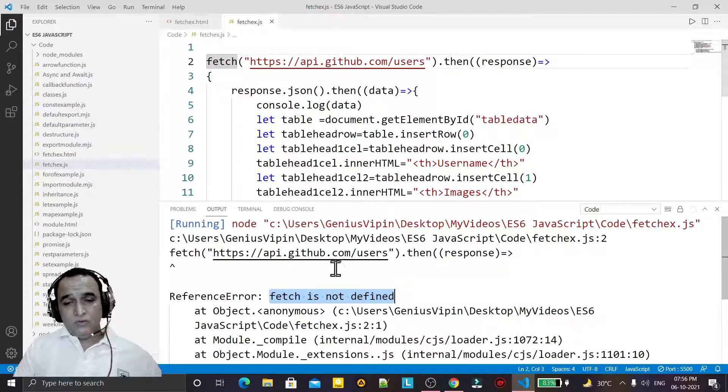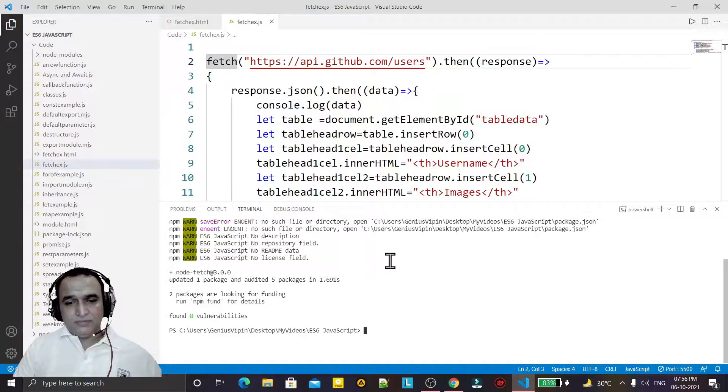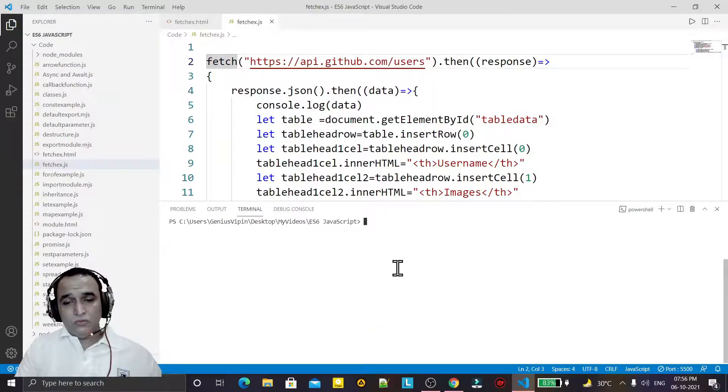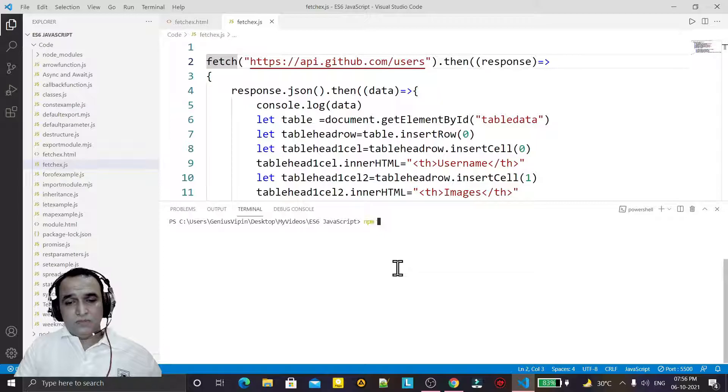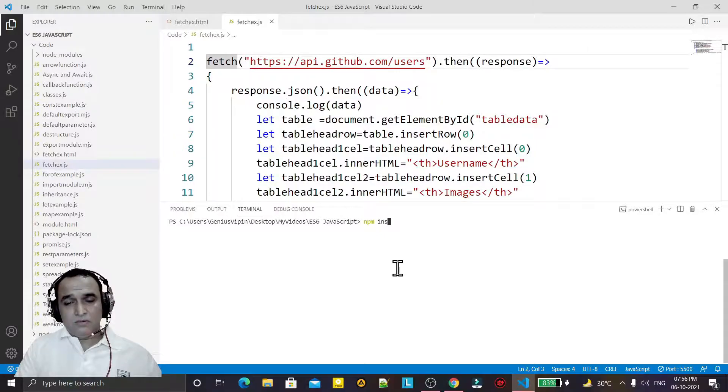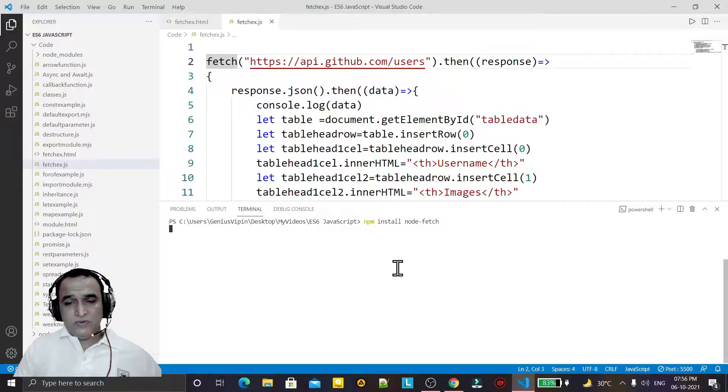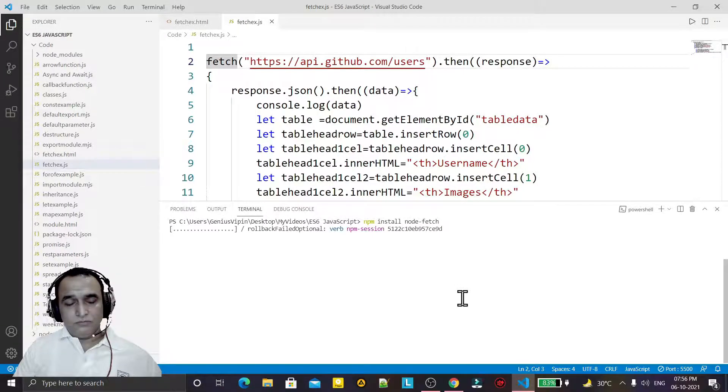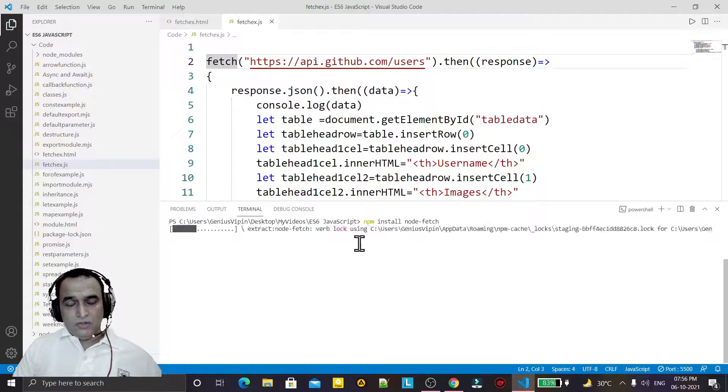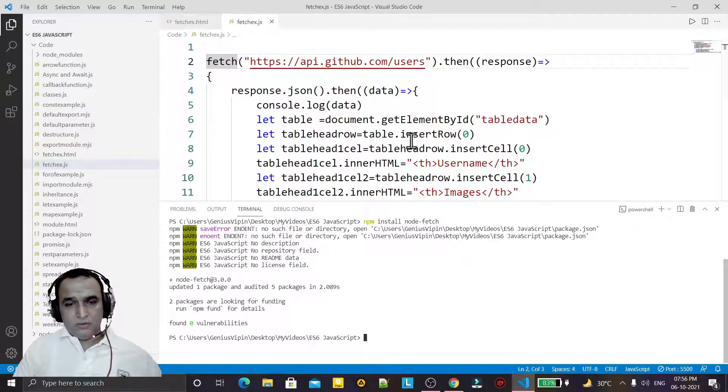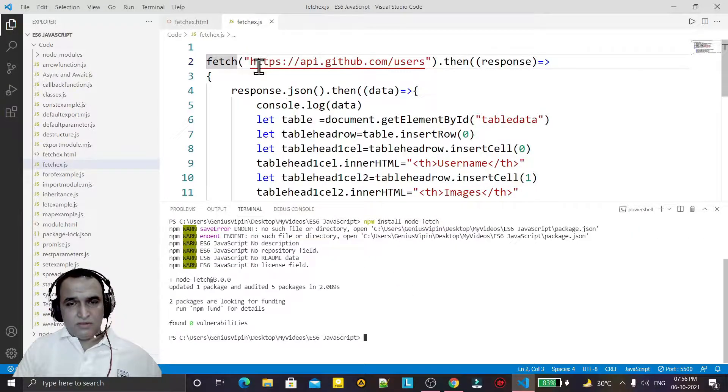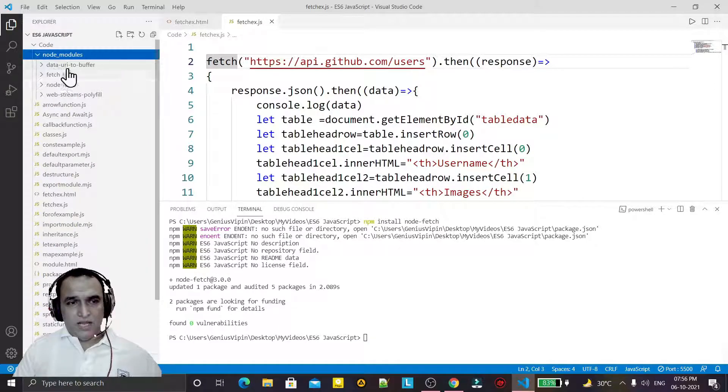So what we have to do, we have to go to the terminal and here we have to install npm install node-fetch. This will install the node fetch function, this fetch function library here.